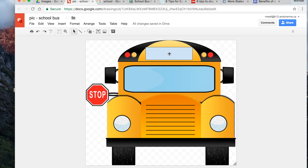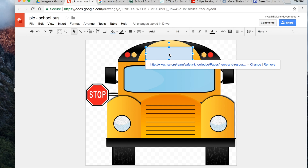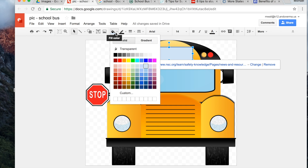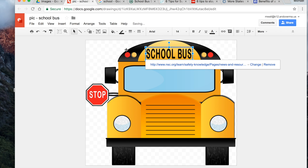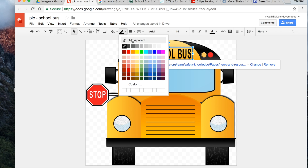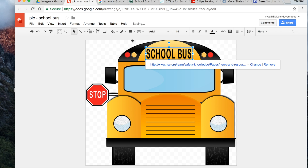This isn't very helpful because the shape is covering the text, so I'll click on that shape, go up to Fill and make it transparent, and do the same thing with the line. Now we've got a shape that's transparent but has the link embedded in it.